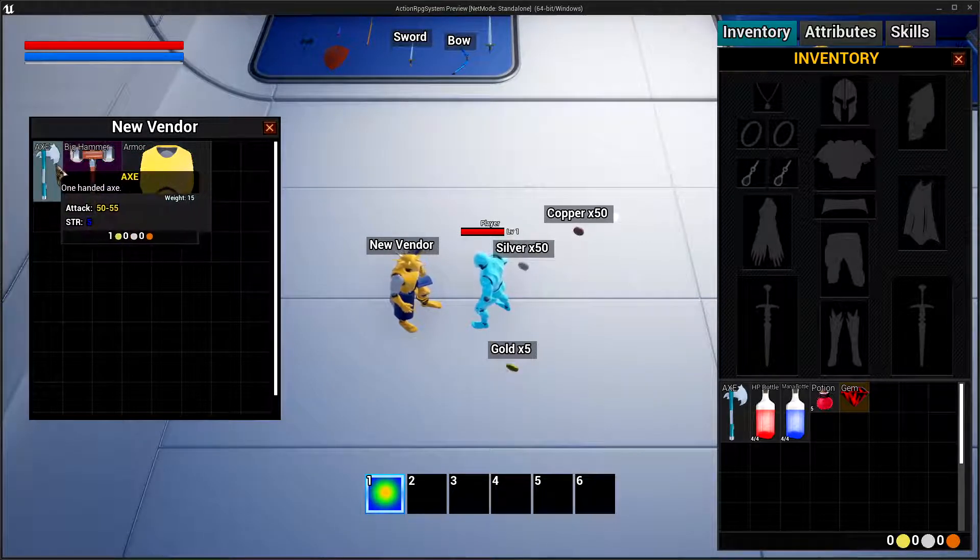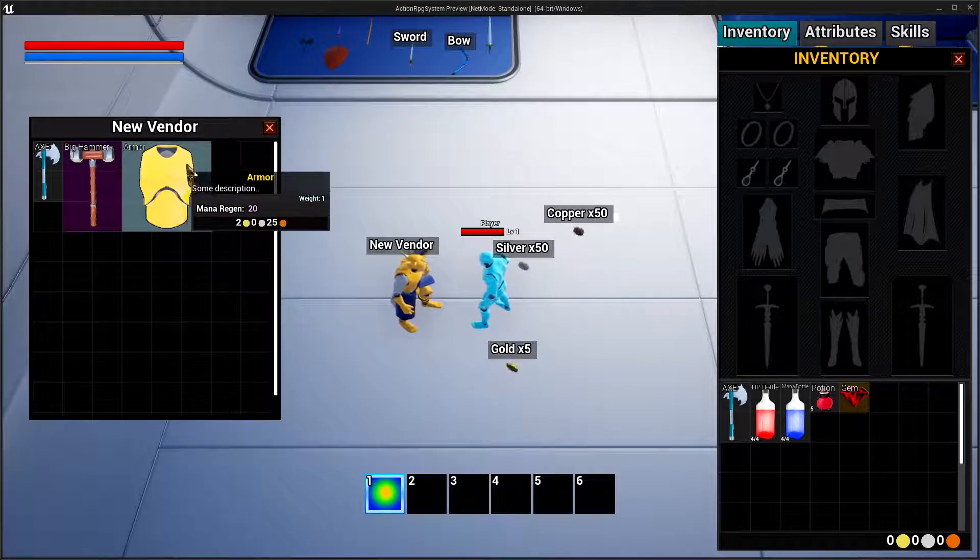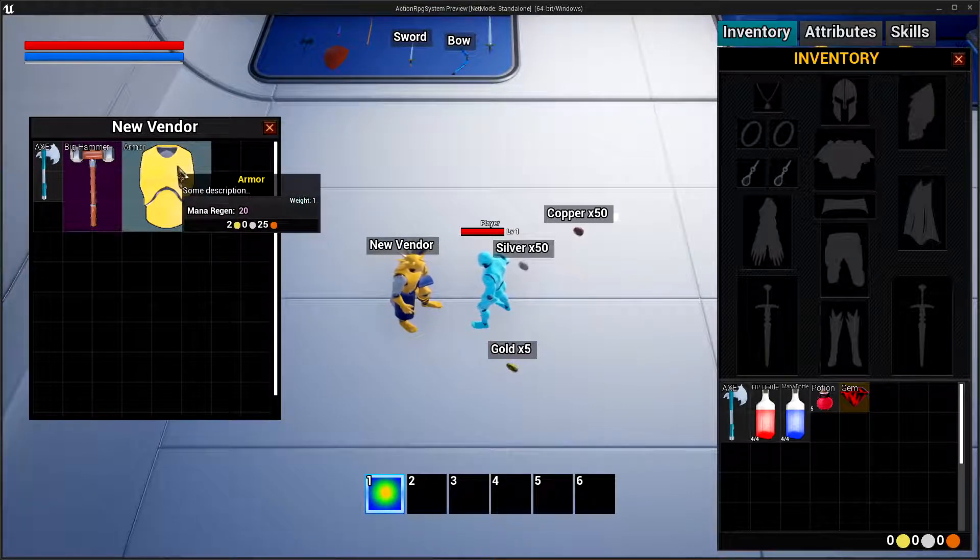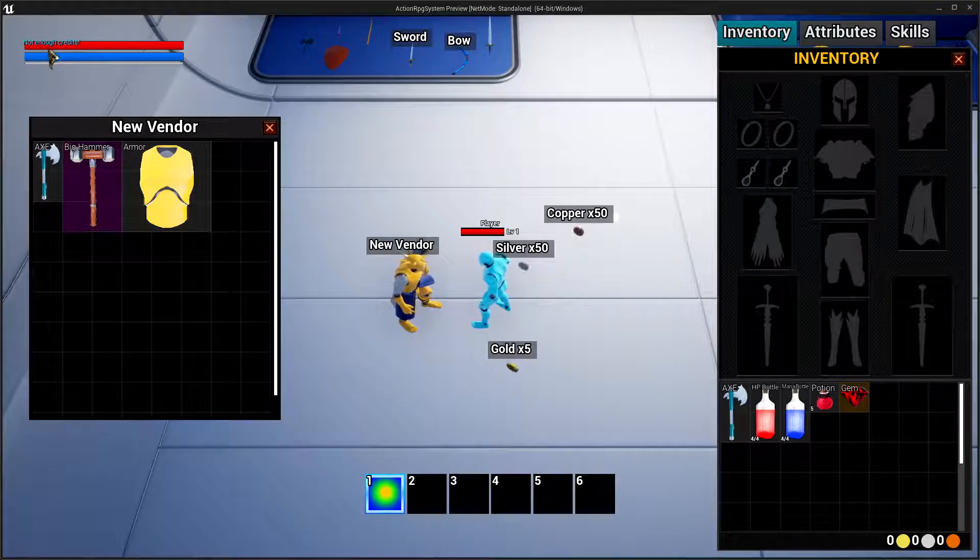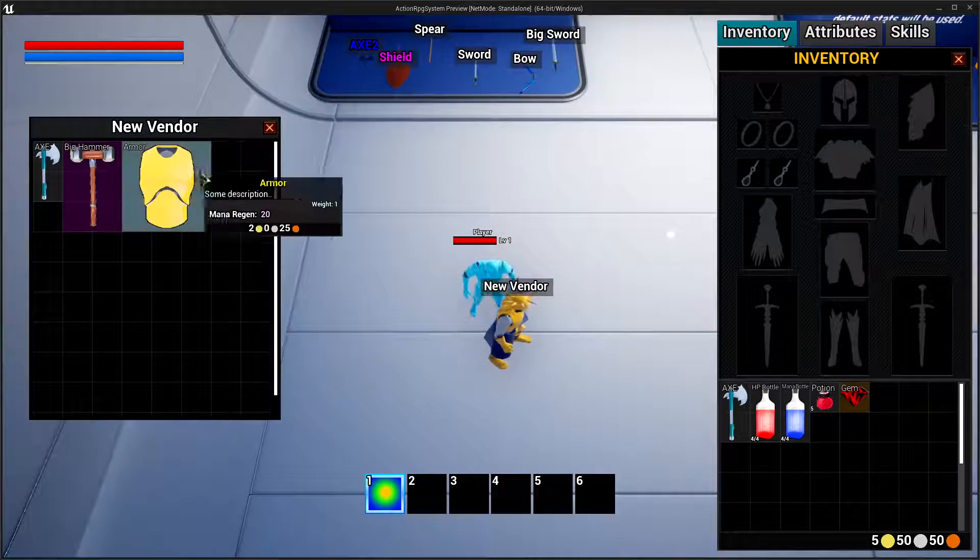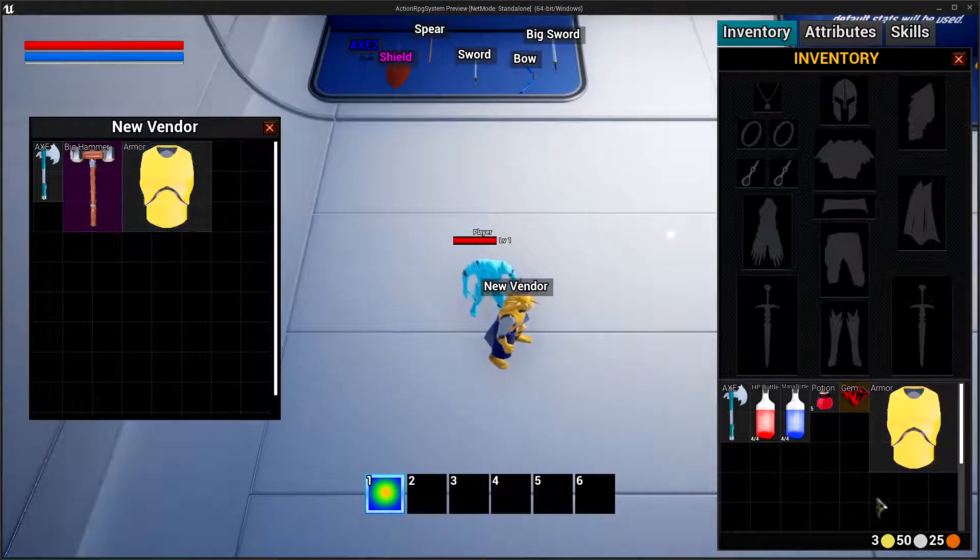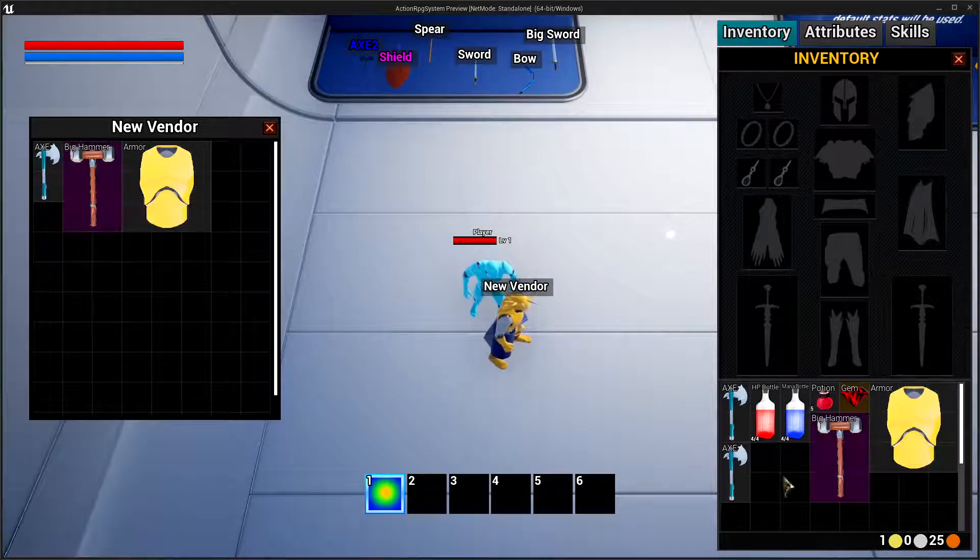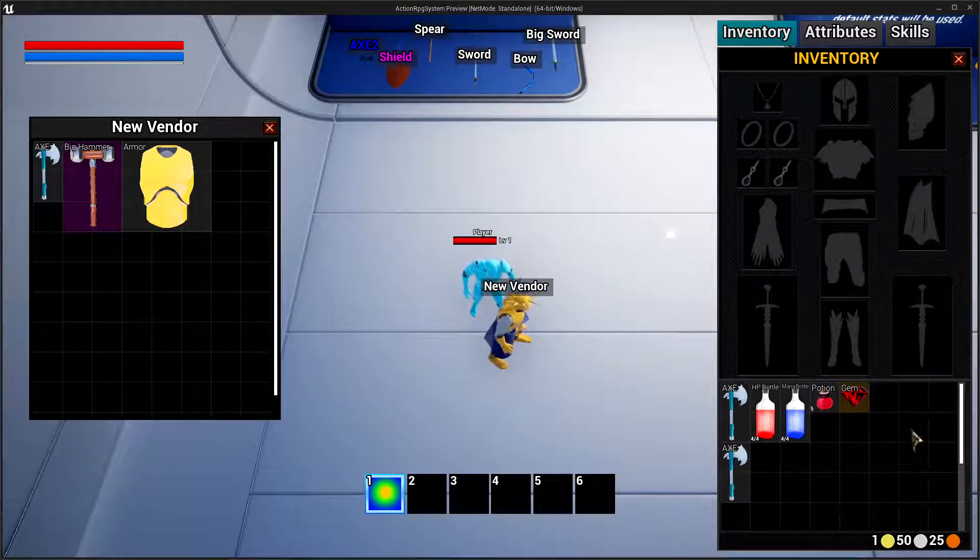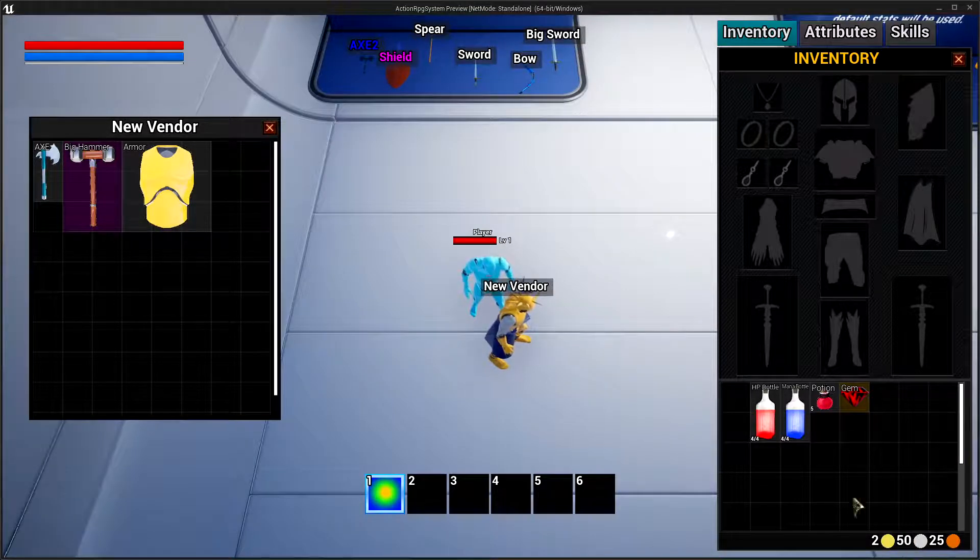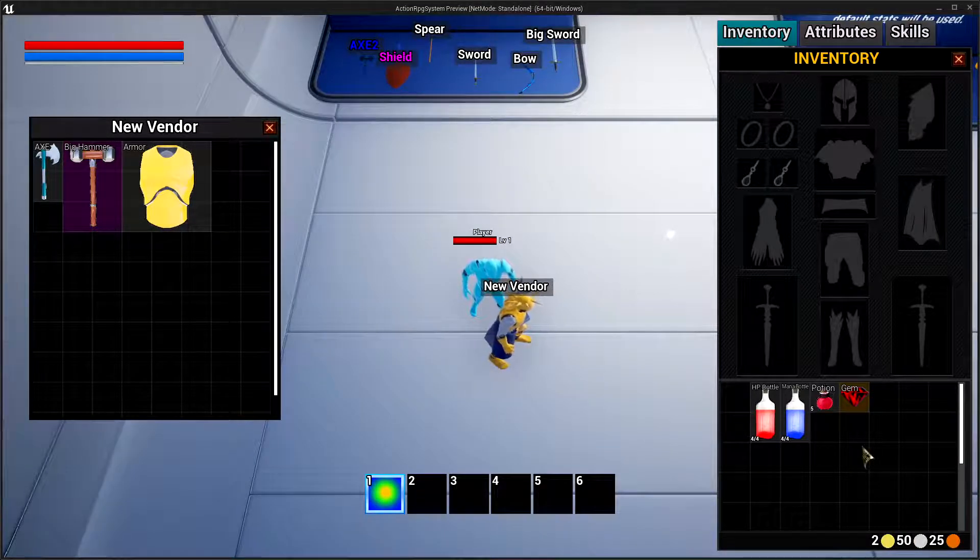We can use the keys that we set up to purchase. As you can see it's going to say no not enough credits. If we pick up some gold here and then buy this armor, as you can see it's going to be bought there. I can also double-click here to sell the items and of course receive some gold there based on what I indicated inside the data table.